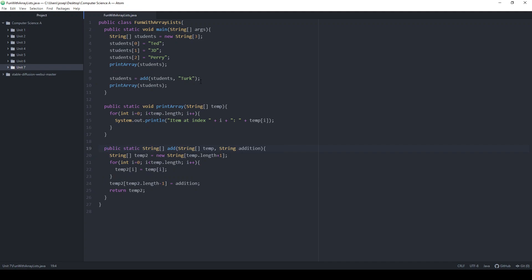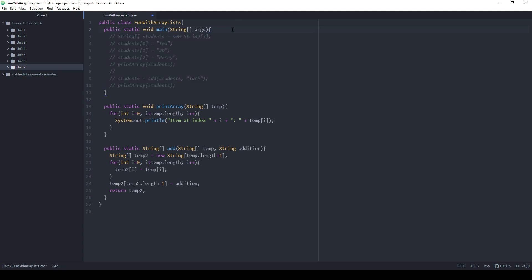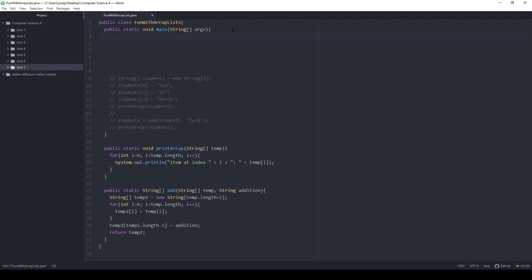We're going to get into what the real better way is, but first we'll talk about the pseudo better way. That better way is what's called ArrayList. Arrays are something built into Java — a fundamental thing with special notation, brackets we don't see anywhere else. So when Java was first created that was built in, but somewhere along the line someone decided we need a better way, and they created a new class called ArrayList.